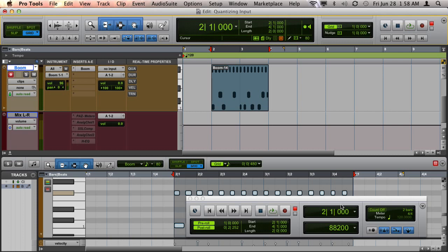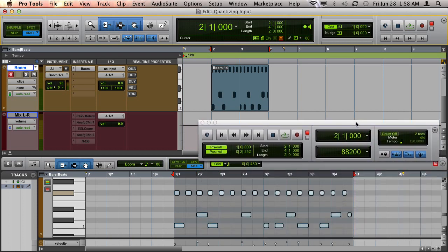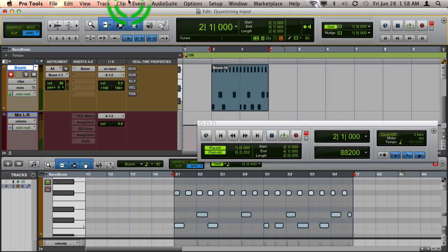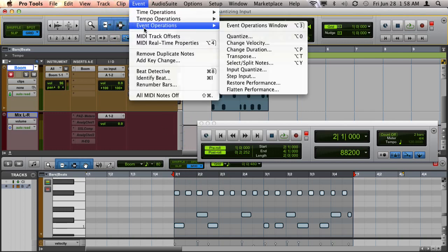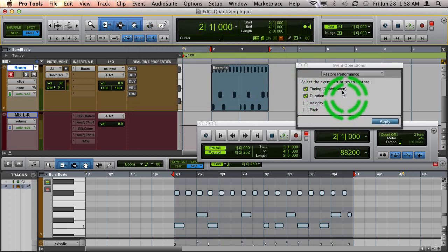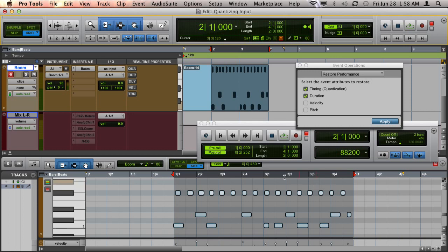I also want to point out that after you've done recording with input quantize on, it is possible to restore the performance to exactly the way you played it. And to do this, you just go up to Event, Event Operations, Restore Performance, choose the attributes you want to restore, and hit Apply. And there you can see what I had actually played.